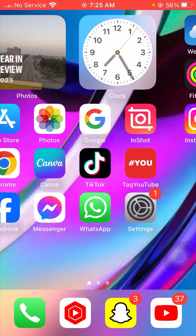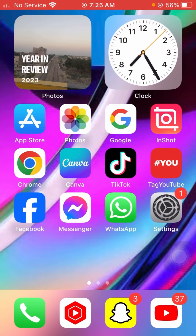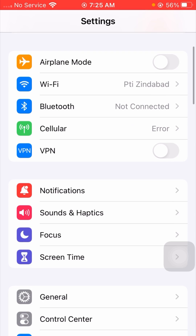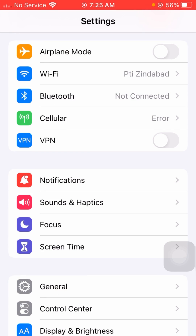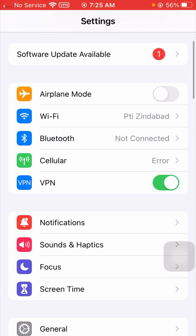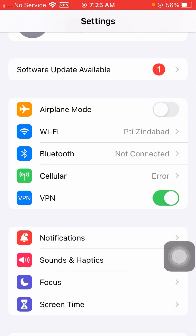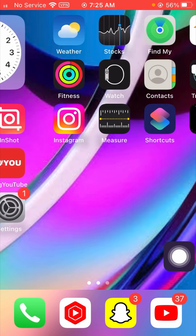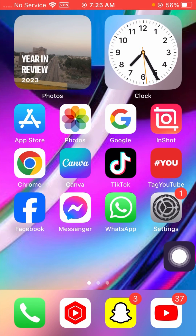So without wasting any time, let's get started. First of all, what you have to do is open your Settings app, and from here you have to turn on your VPN. If you don't have a VPN installed, you have to install it and connect your device to VPN.